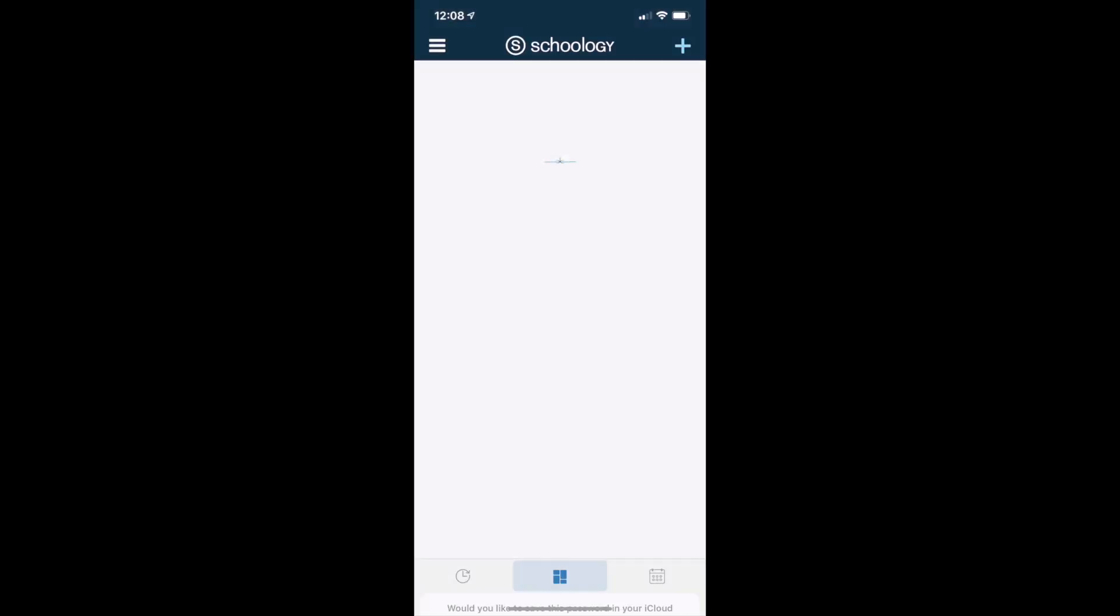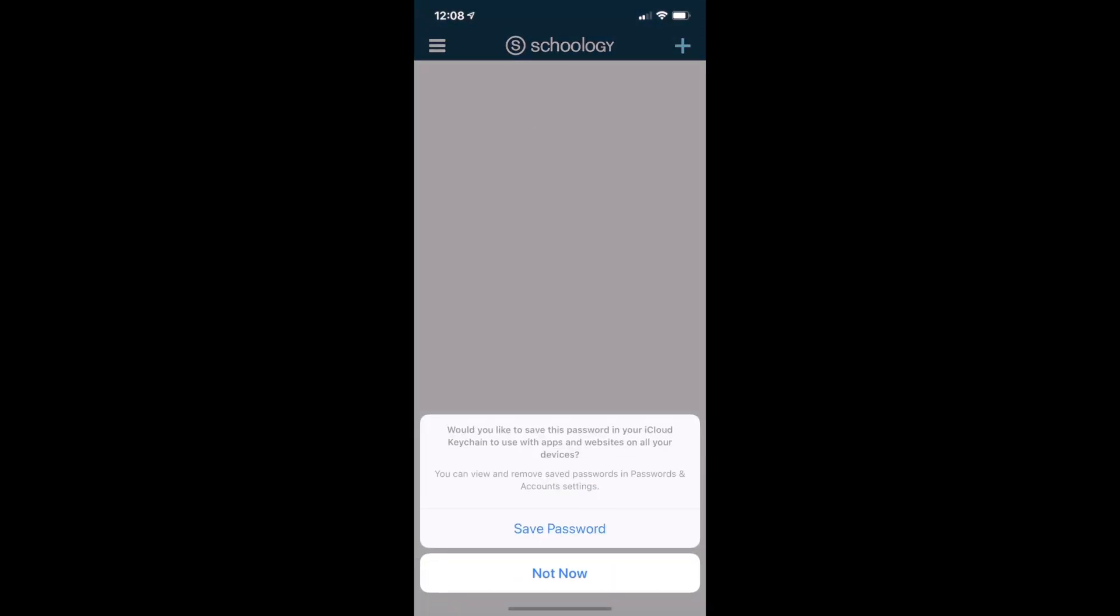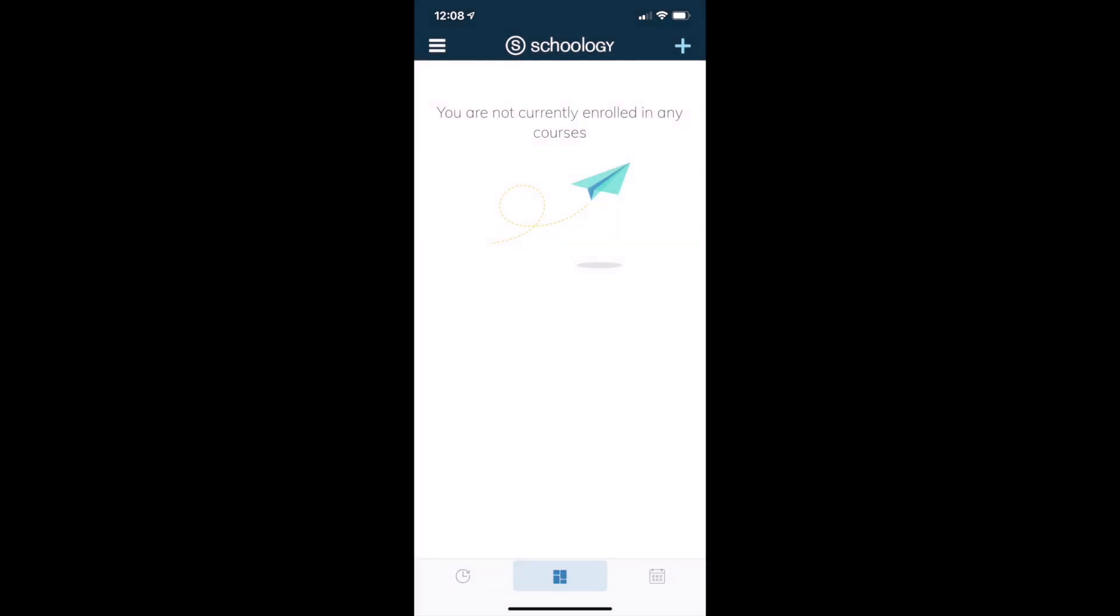Once in, if you're signed into iCloud go ahead and save password. I'm just going to hit not now for right now and it looks like you're not enrolled in any courses because you as a parent are not.